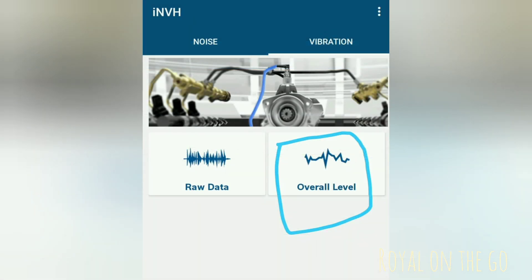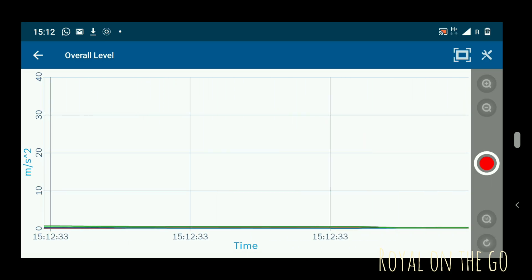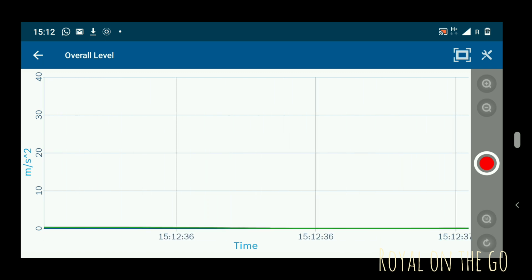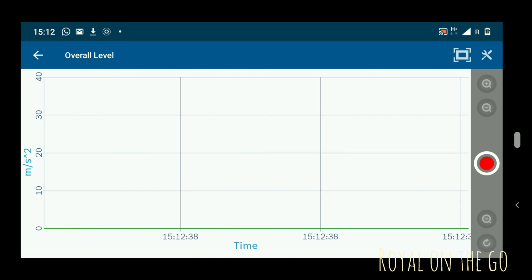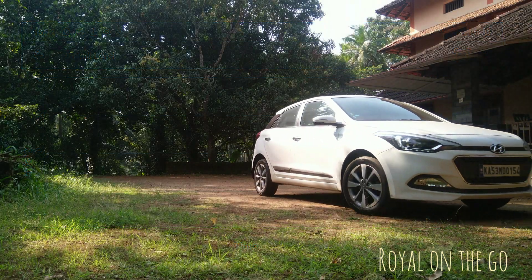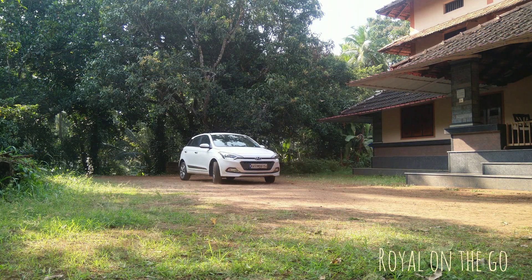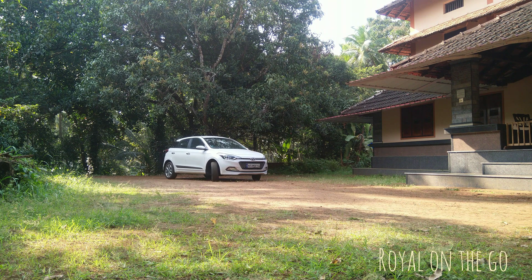Here comes our overall data — it is also in green. All are in permissive limits, which means the NVH levels are within the limits. You can use this app to test the NVH level of your car. Hope you enjoyed the video — thanks for watching, please subscribe and share.